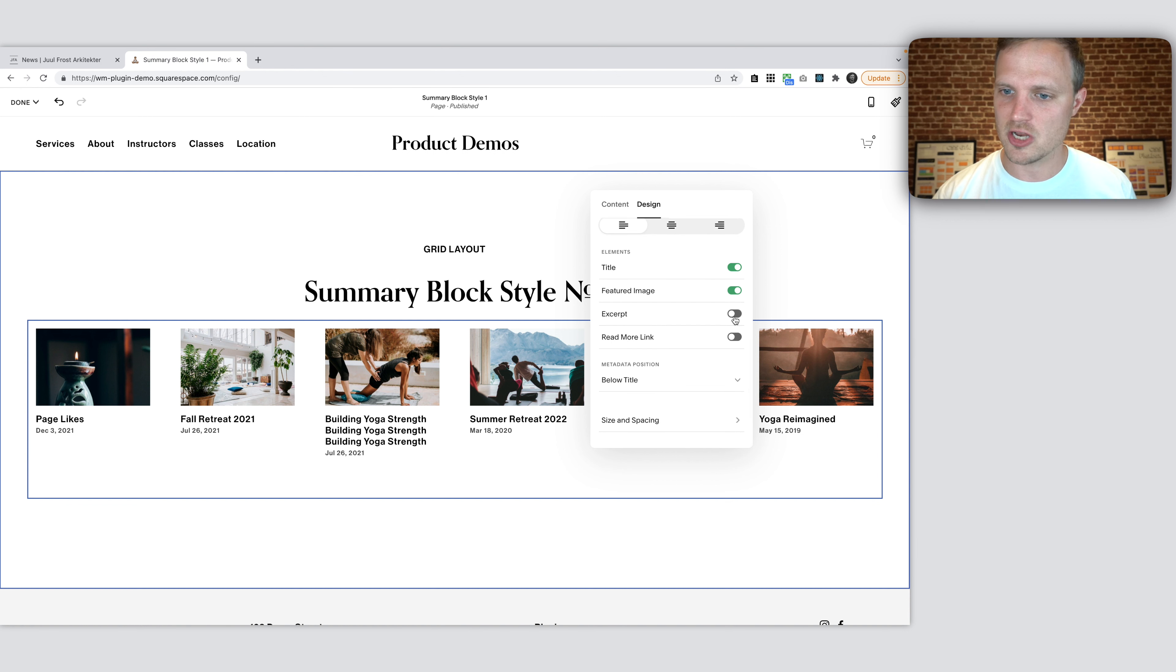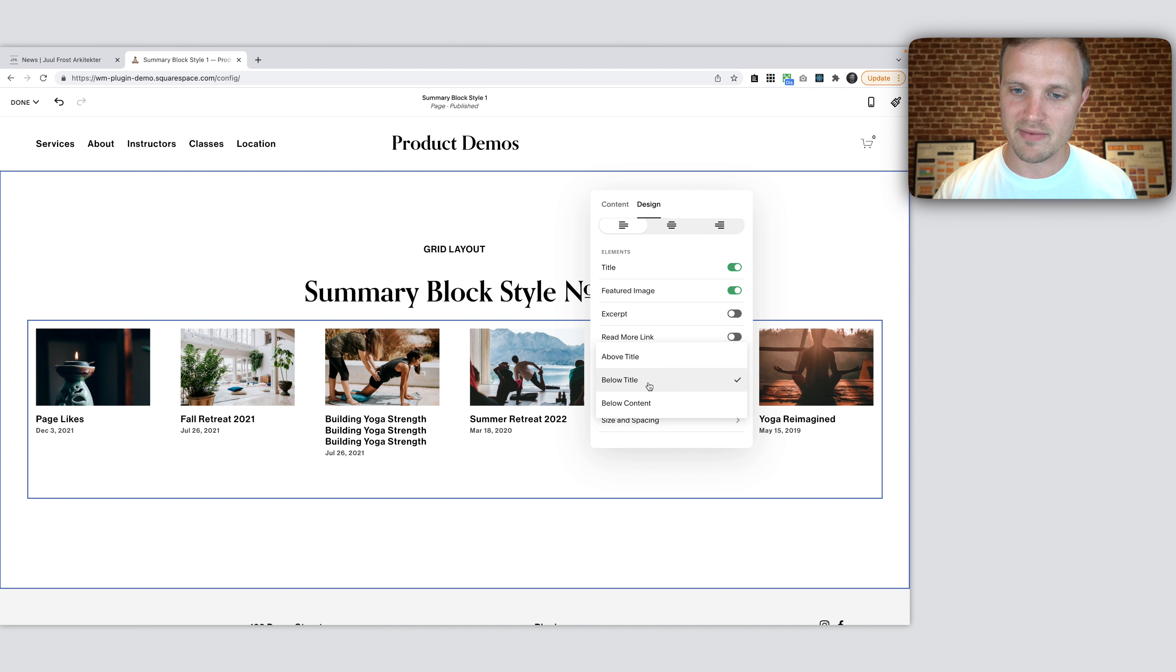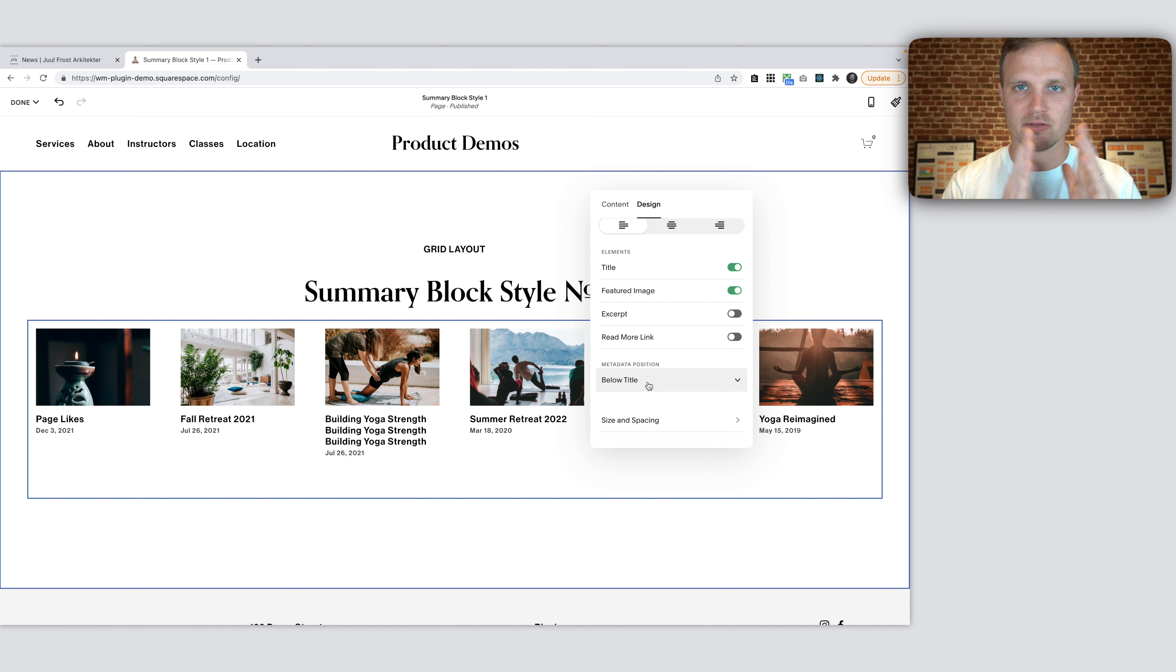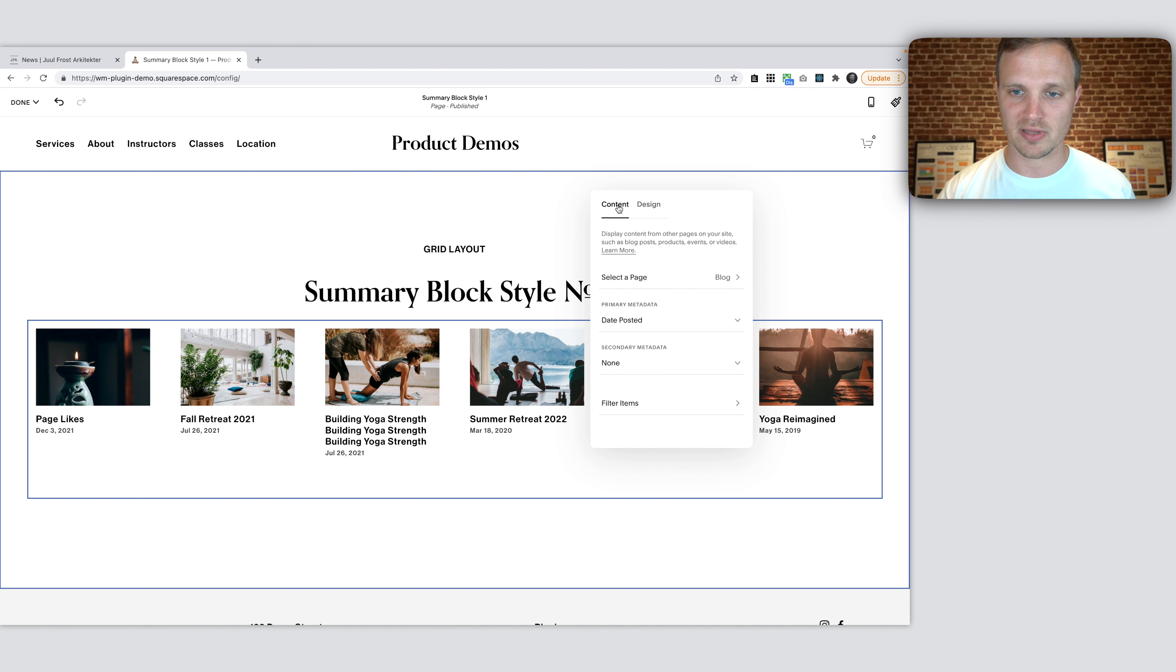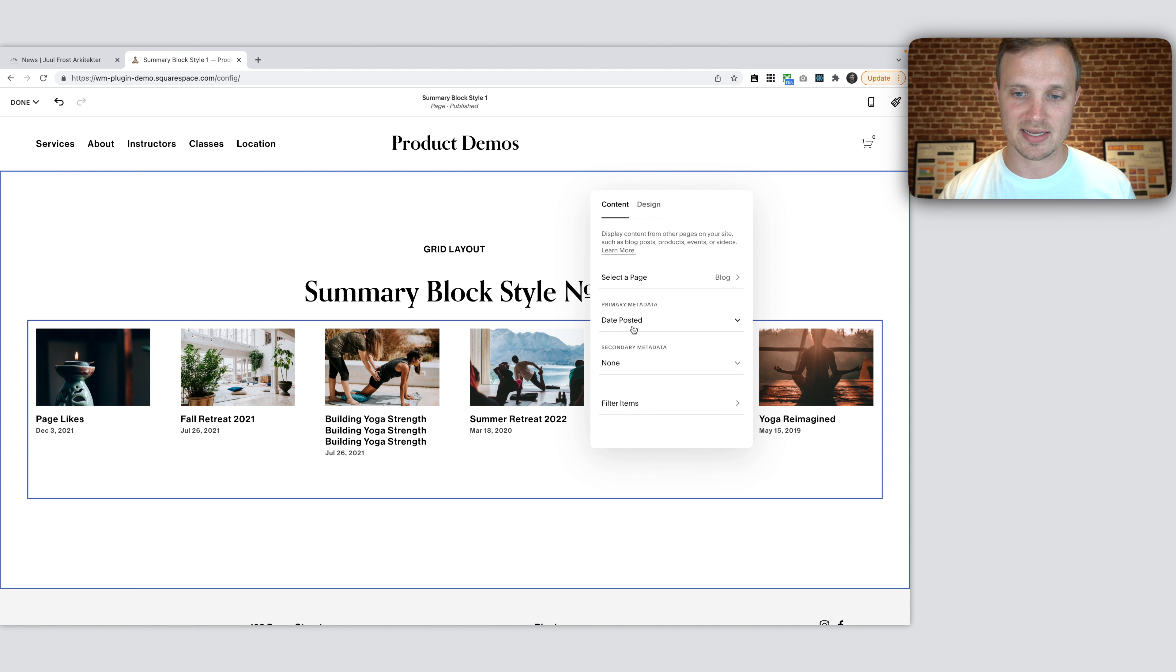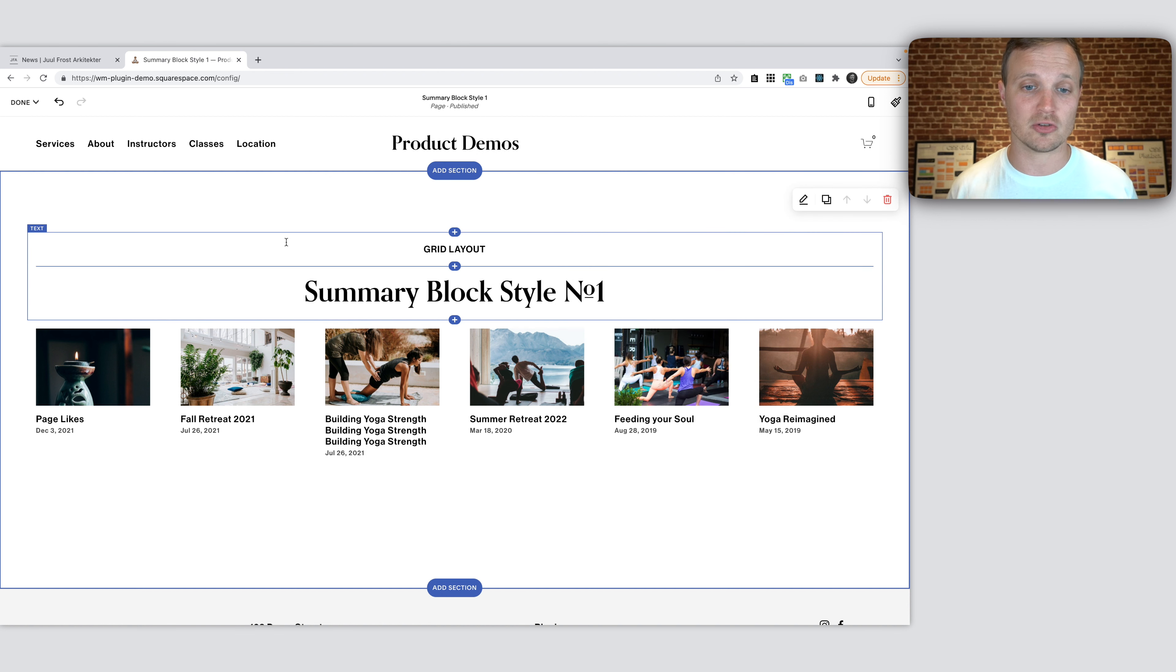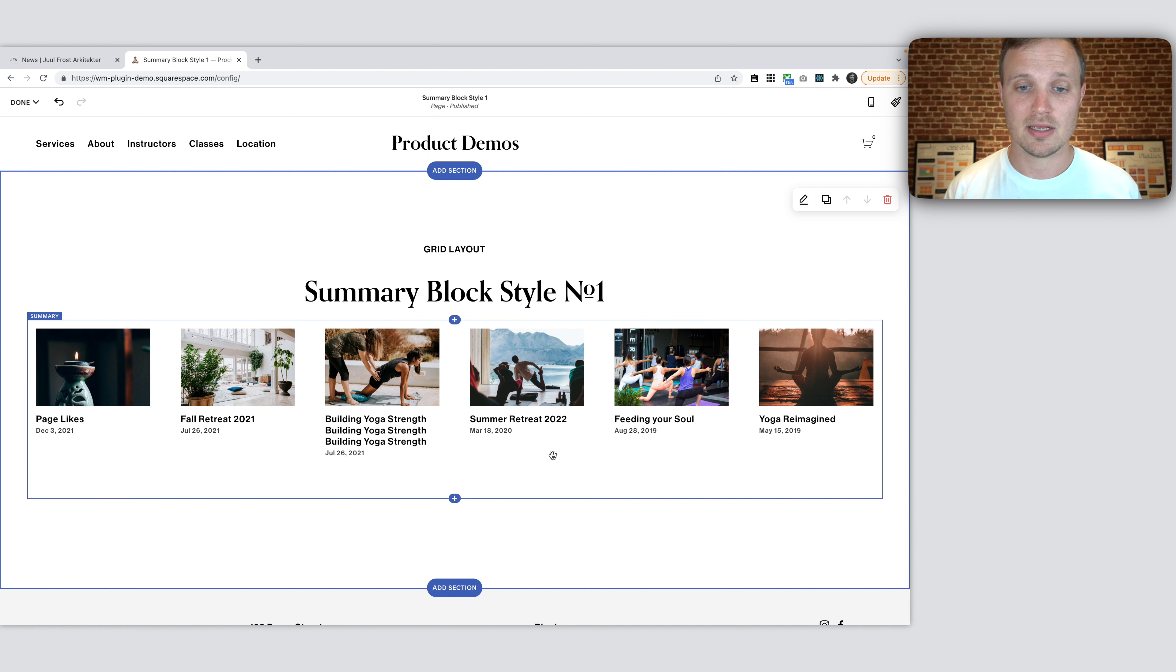And then no excerpt, no read more link. In our metadata position, put this below for what we want. You could have it above, put this as below because we're going to use flex to move it and the order matters when using flex. And then finally, make sure we have our primary metadata as our date posted, the date posted, have that in there. And then other than that, I think that's about it. That's the closest we can get just with here.